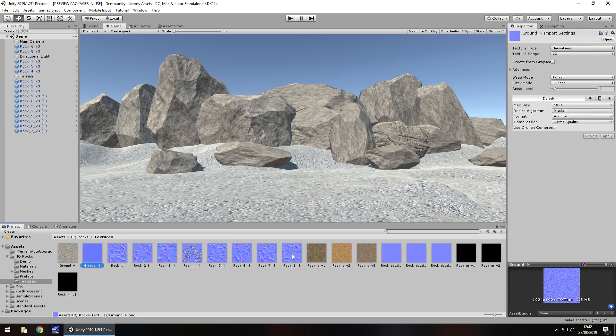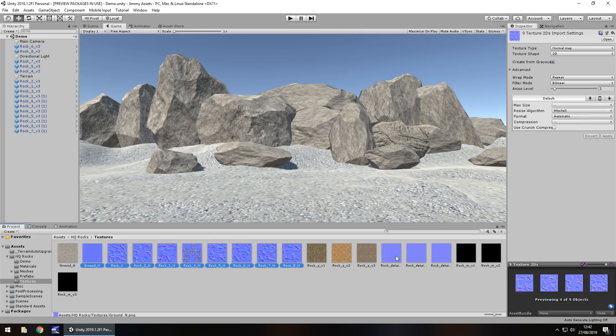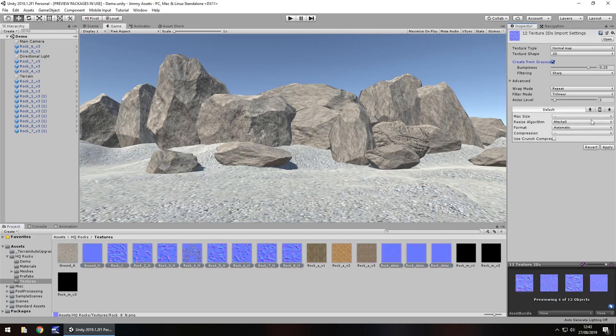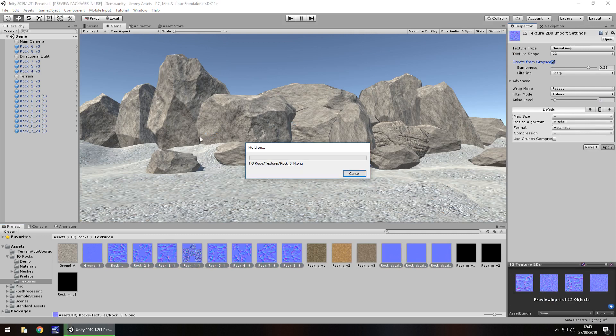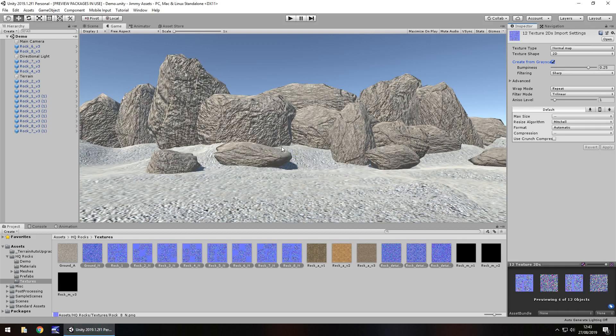So if I take all of these, all the normal maps and click on grayscale and click on apply. We should see this change hopefully quite quickly when Unity decides it's going to do it. There we go.